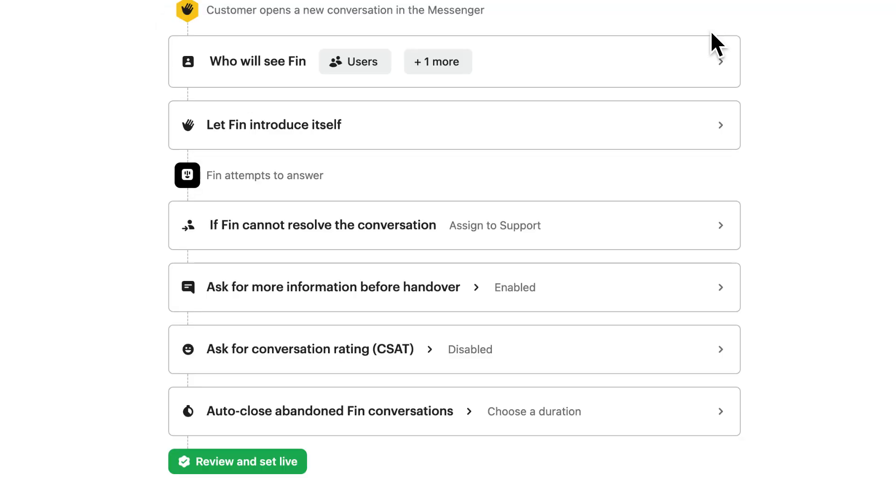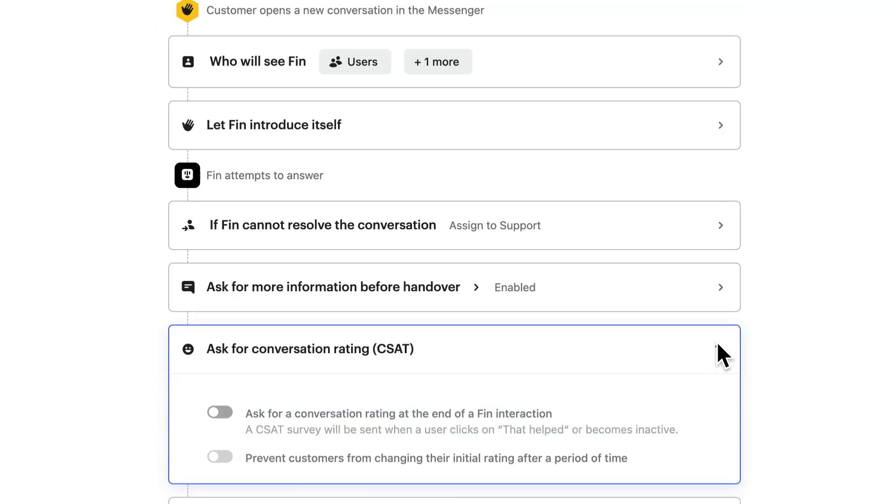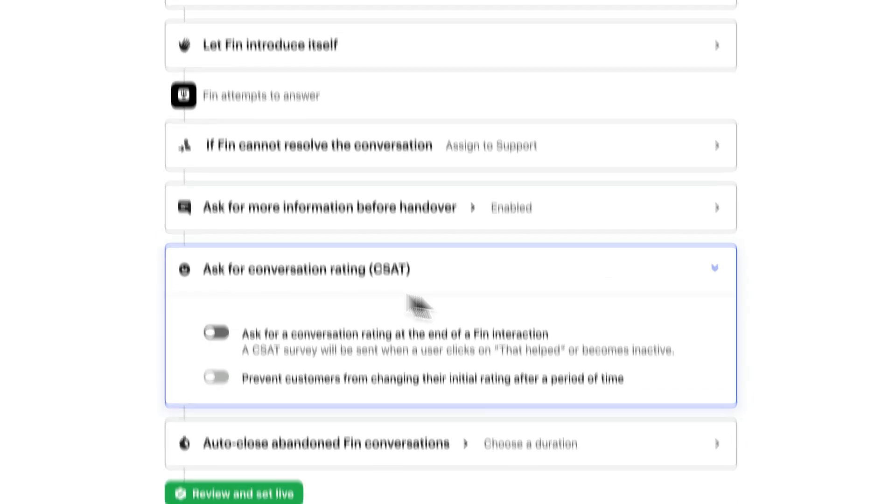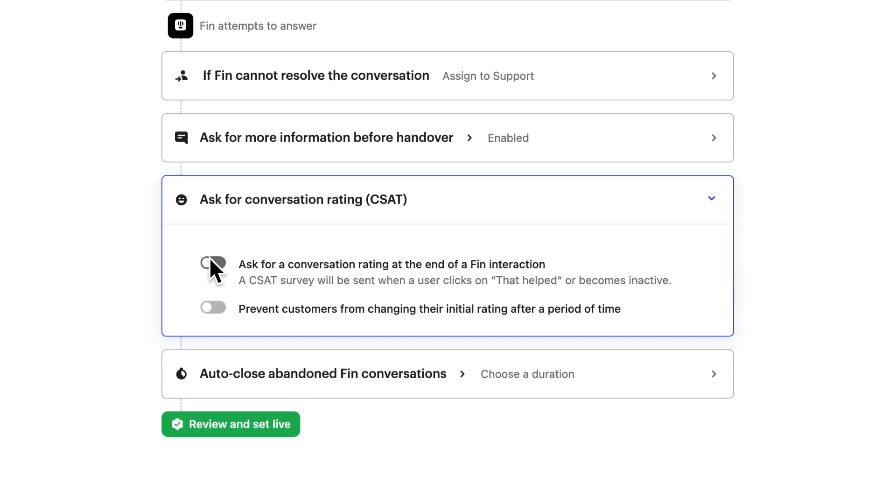You can also ask the customer for a conversation rating for its interaction with Finn. This button sends the survey if the customer clicked that helped or went inactive. This helps you keep tabs on your customer's experiences with Finn, and where you can make improvements.